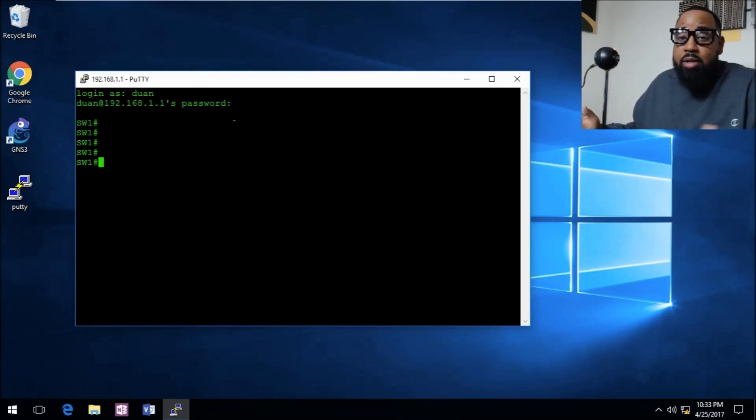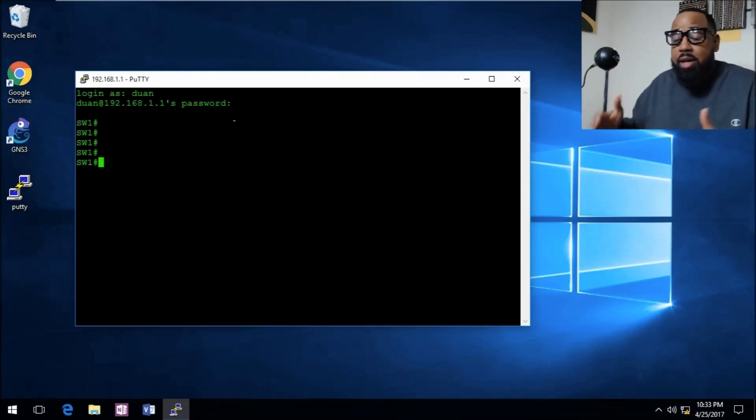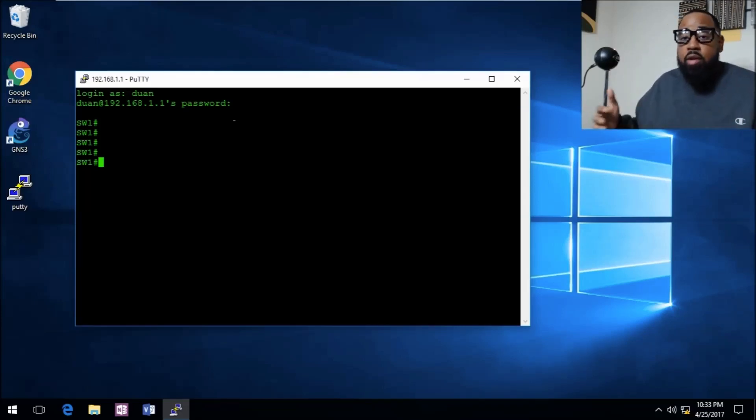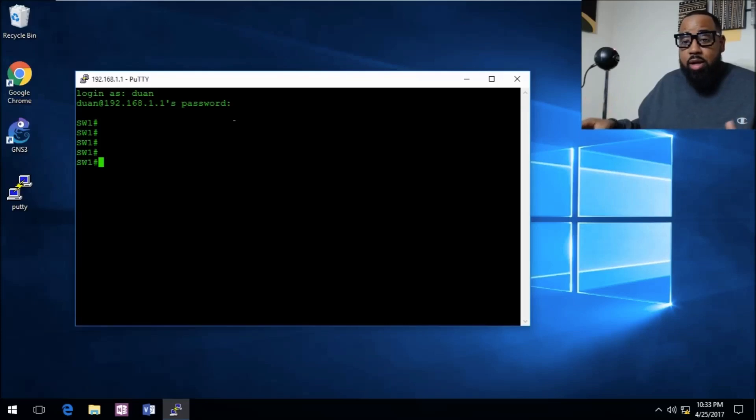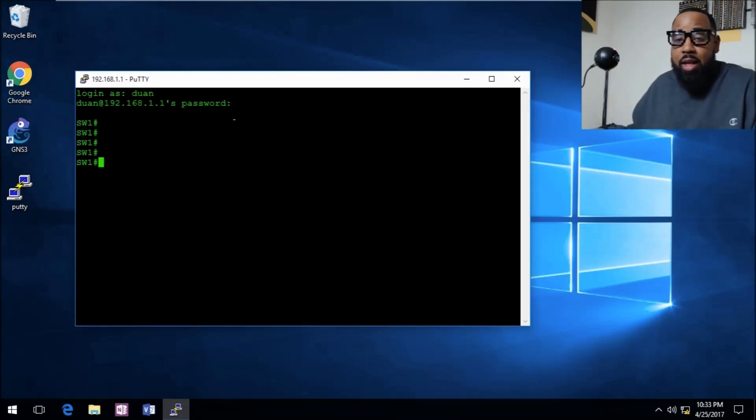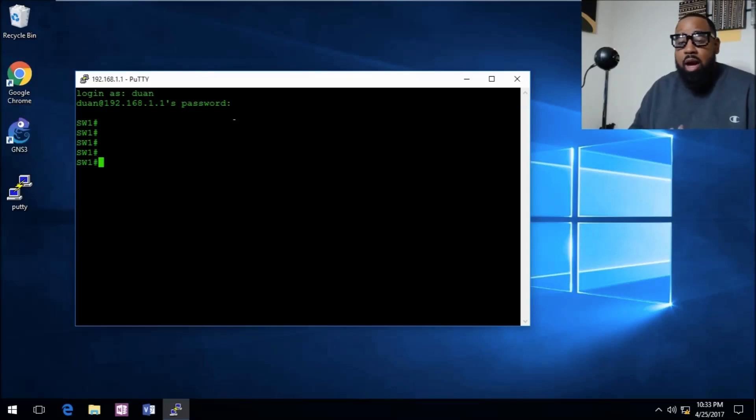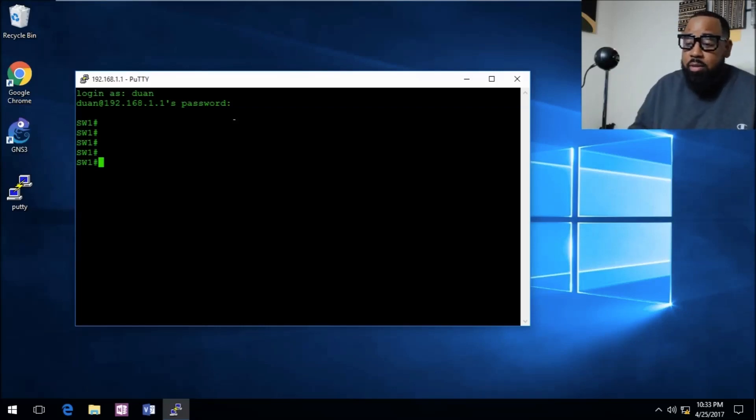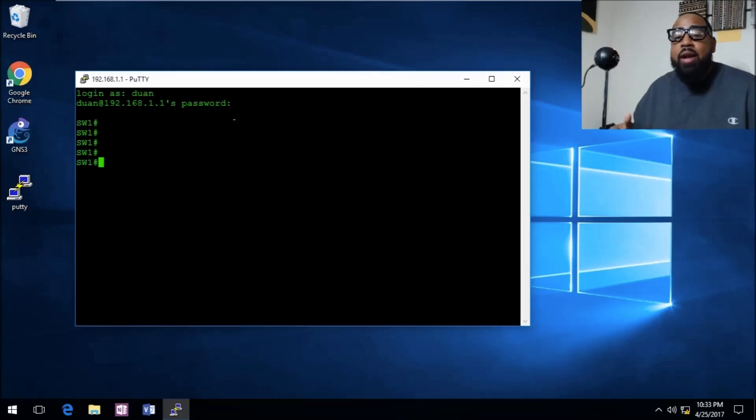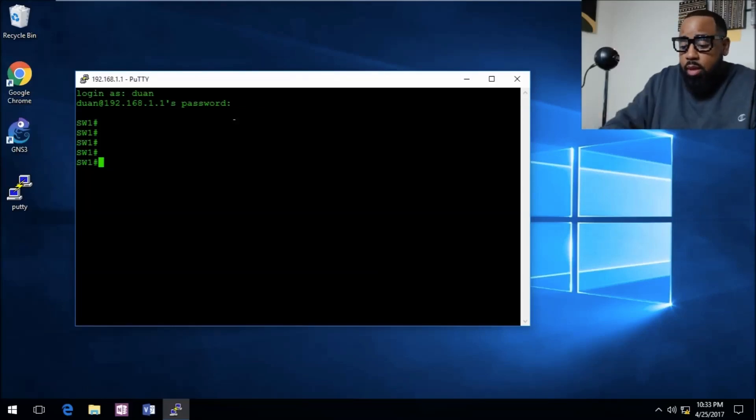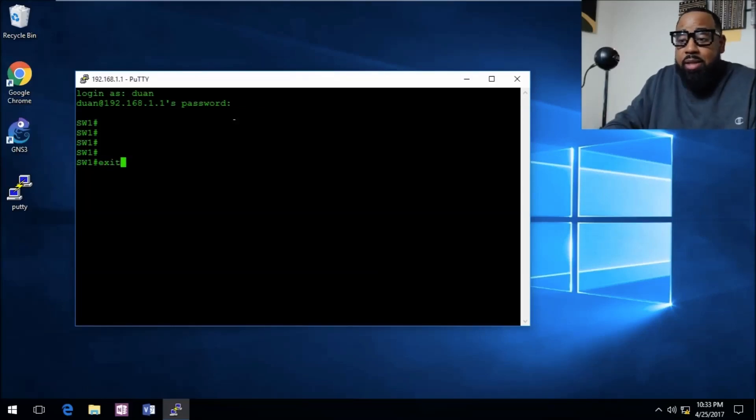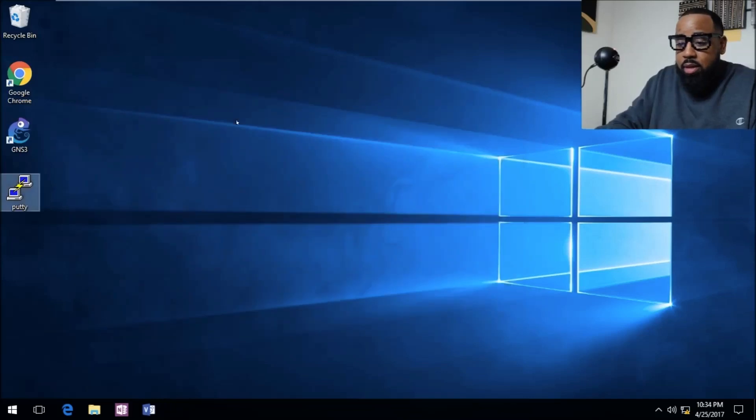That's how you set up SSH on a switch, even on a router. I'm going to go through a router series also. If I missed anything, please hit the description. If you guys got questions, hit me up. Let me know how you all felt about this tutorial. I really enjoyed doing this and I appreciate each and every one of you.